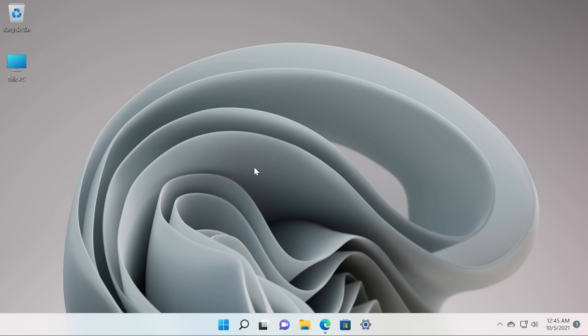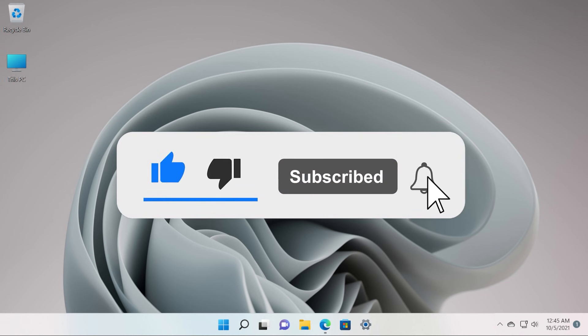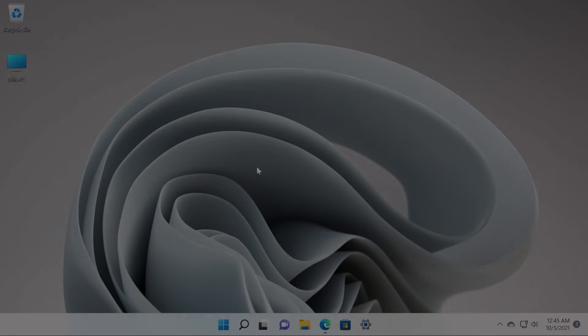Don't forget to check out all the links down below in the description from the article and you'll be able to upgrade for free to Windows 11 today. Don't forget to leave a like and subscribe to the TechBase channel. I was Emmanuel from TechBase. Until next time, have a nice day.